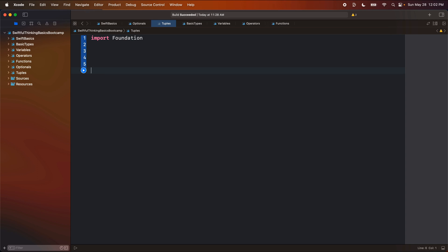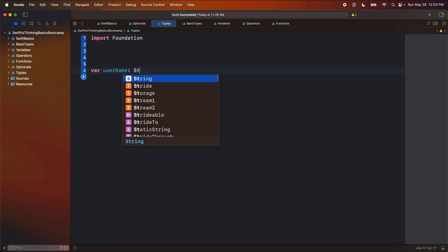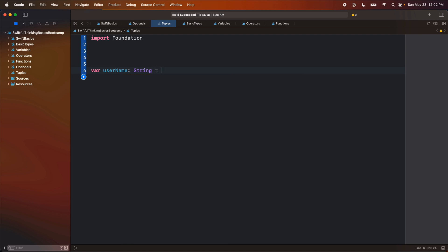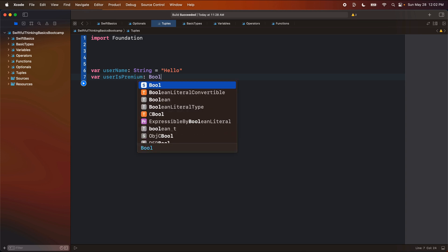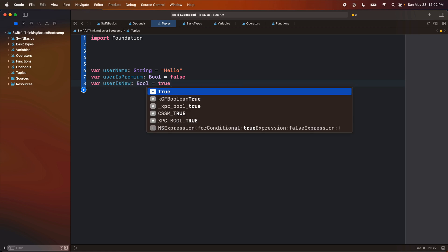All right. So again, let's create a variable called username of type string. We'll just say maybe hello. Let's say var user is premium, of type bool, set it equal to false. And var user is new, of type bool, set it equal to true.